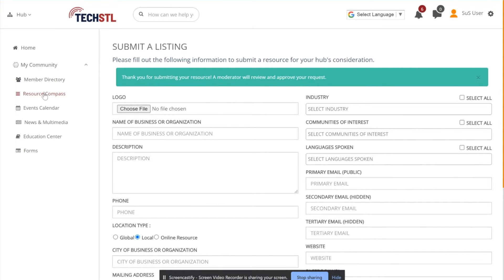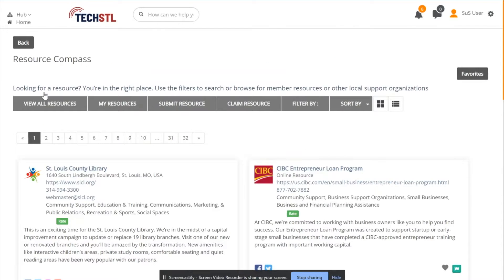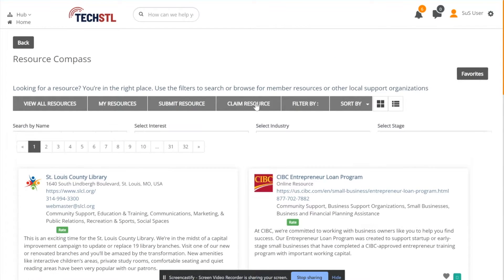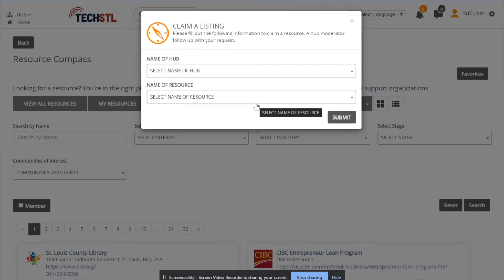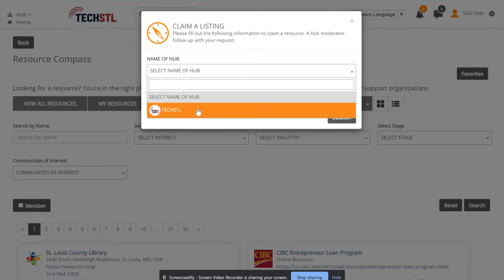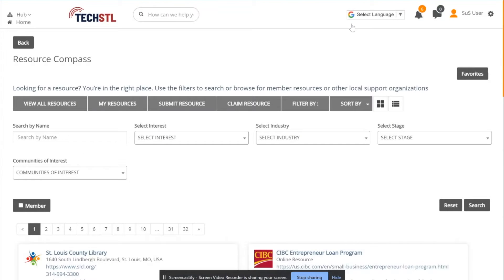If your resource listing is already in the Resource Compass, you can claim this resource by selecting Claim Resource. Select the hub and then select the name of your resource. Once you select your resource and hit Submit, you will receive a confirmation message saying that your request will be reviewed by a moderator.